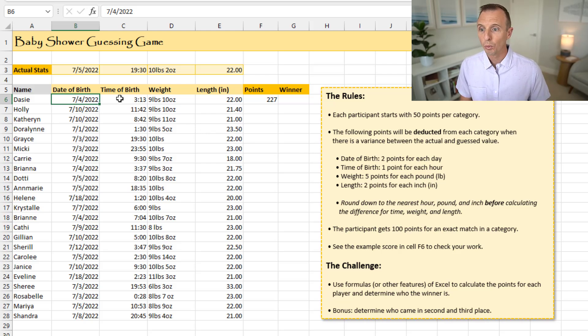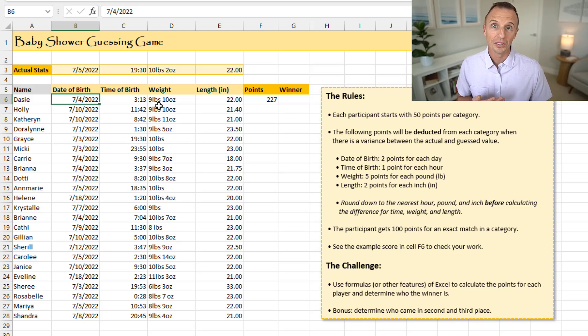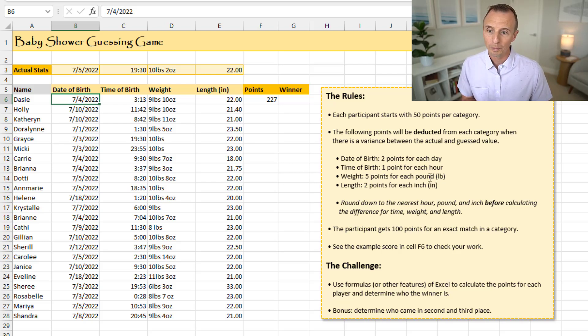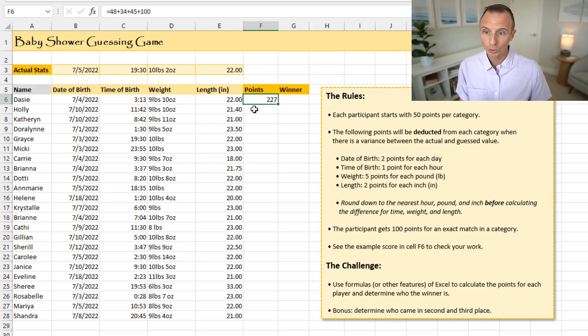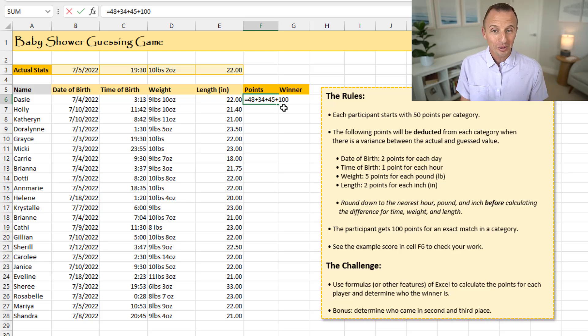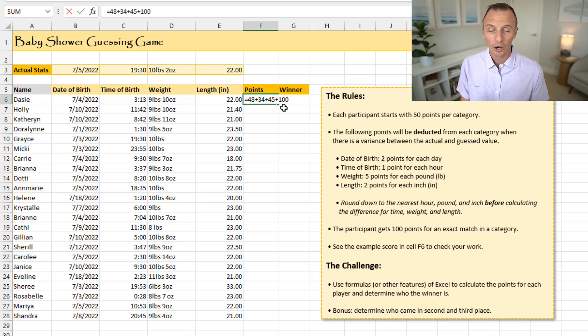So that's how that works. And that would be the same here for weight. You'd round down to 10, round this down to nine. It'd be a one-pound difference in this example. And then that'd be a five-point deduction for that one pound. And so you take all those scores there and add them up. And that would give you the total right here. And I've hard-coded this in here. Of course, you're going to write formulas to do this, but I've hard-coded that in there as an example, so you can check your work.